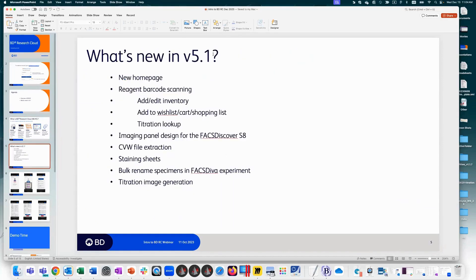So what is new in 5.1? We have a new homepage and reagent barcode scanning capabilities. Using your phone, tablet, or anything with a camera, you can scan BD reagents that have a 2D code. This can be used to track inventory — scan items as an order comes in. Once in inventory, you can add titration information. You can scan a vial to quickly look up the titer, or scan to add a reagent to your wishlist for reordering.